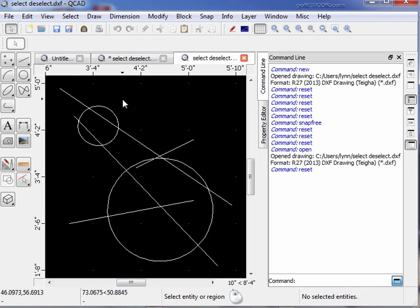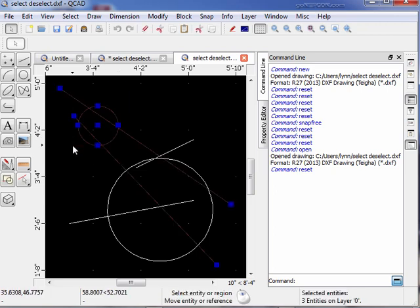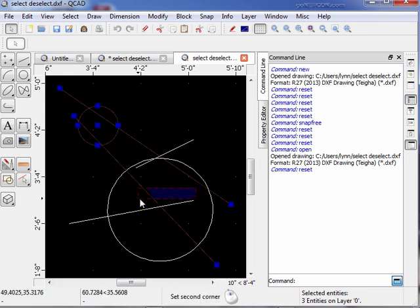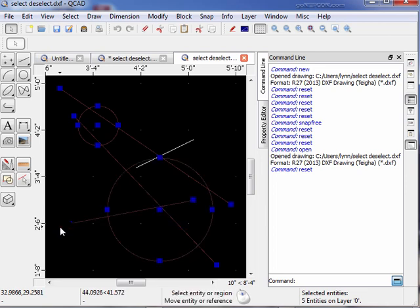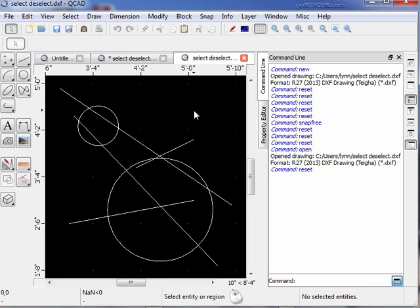We can use the shift key to add everything contained within the box. Let's do a right-to-left box on the small circle — that selects those three lines. Now let's do a right-to-left box on this line down here, but hold the shift key — it's also going to include the big circle. Only the lines inside the box, with the circle touching the box, so the circle and the line are both selected. Clicking off the area deselects everything. So that's how you use boxes in idle mode to select objects.